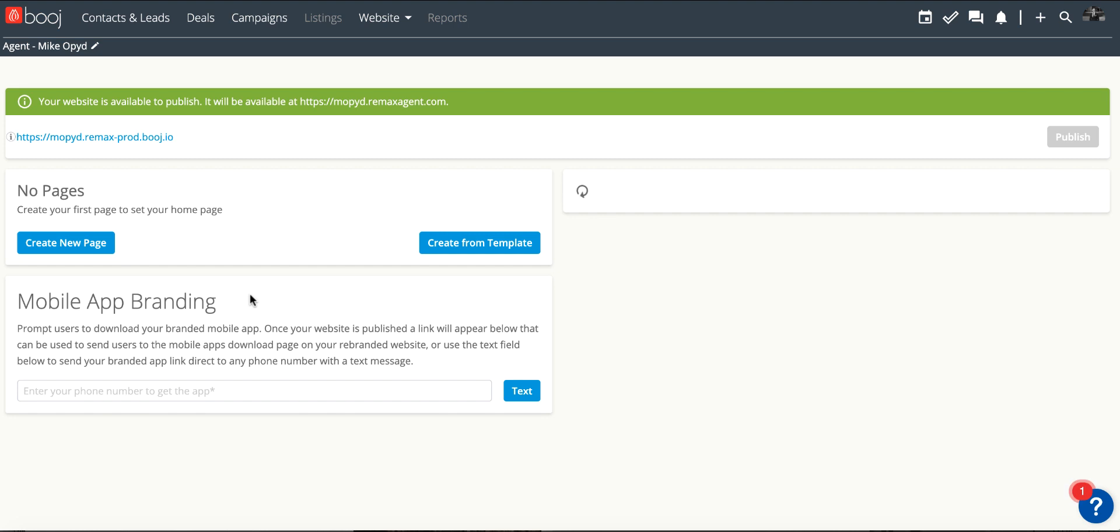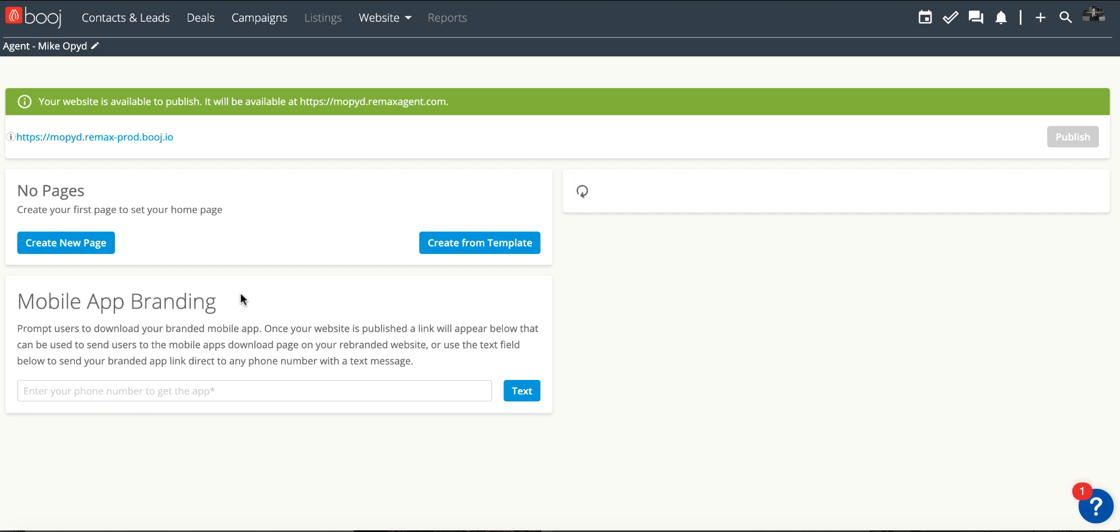There is a section here dedicated to mobile app branding so you're going to be able to send your personally branded mobile app link for RE/MAX to any phone number from this section.